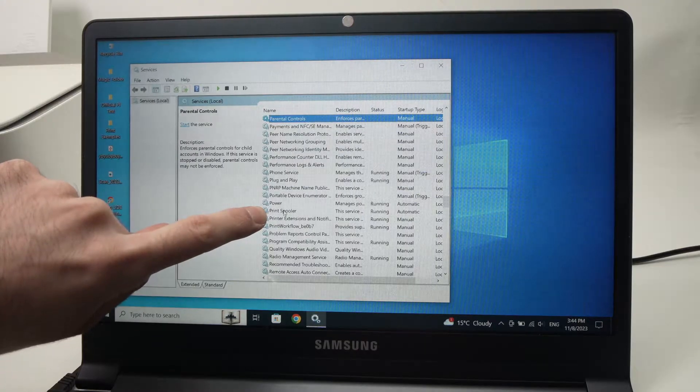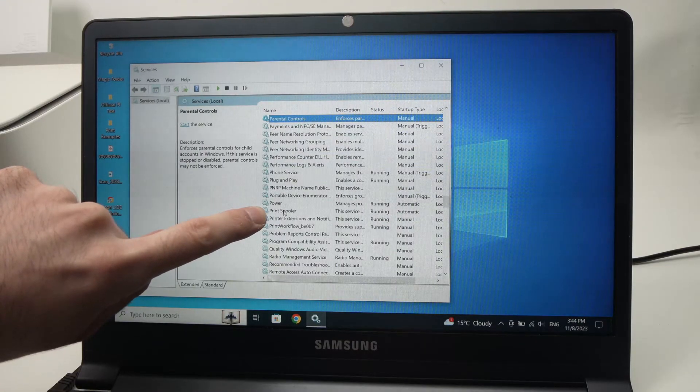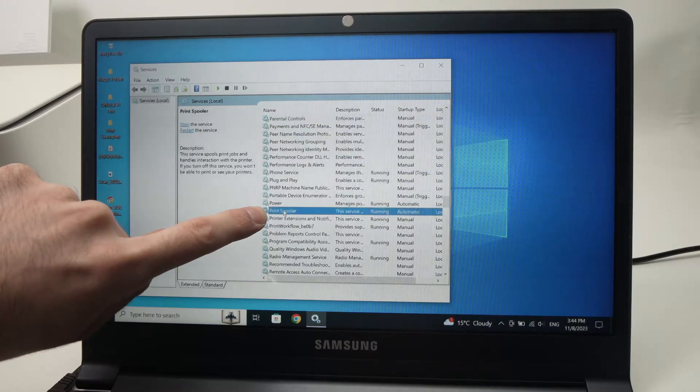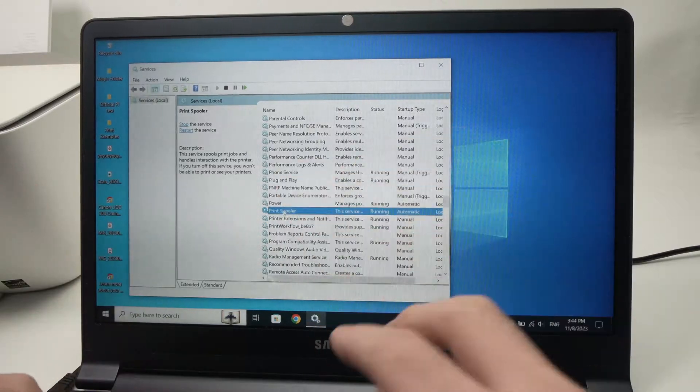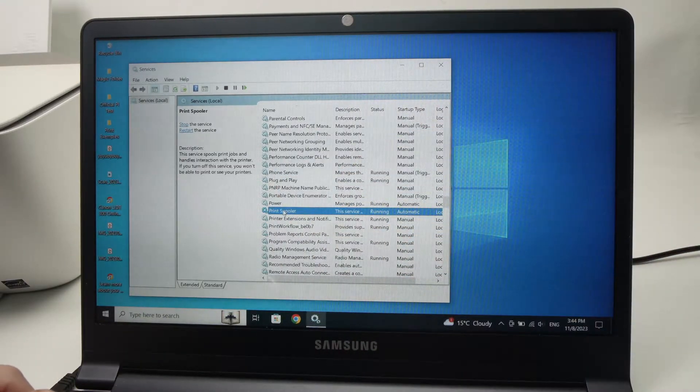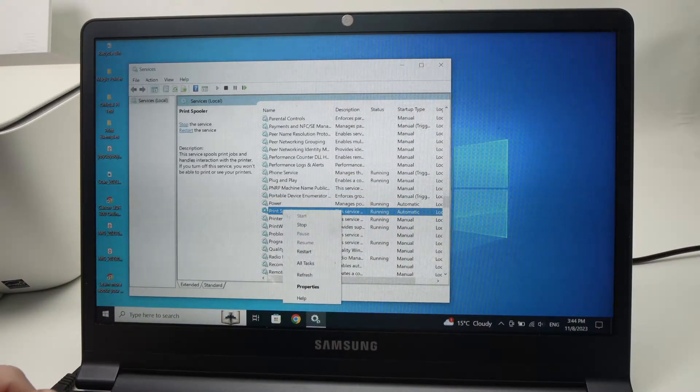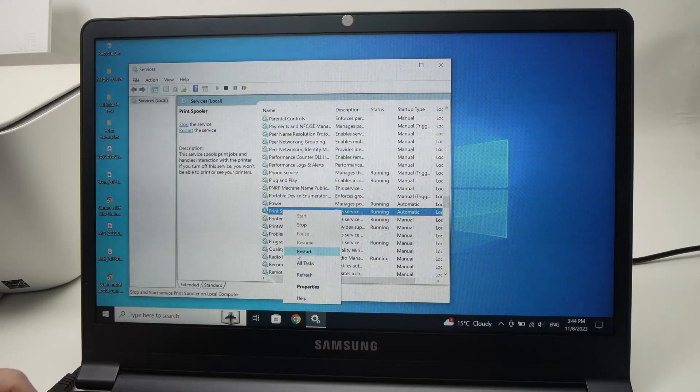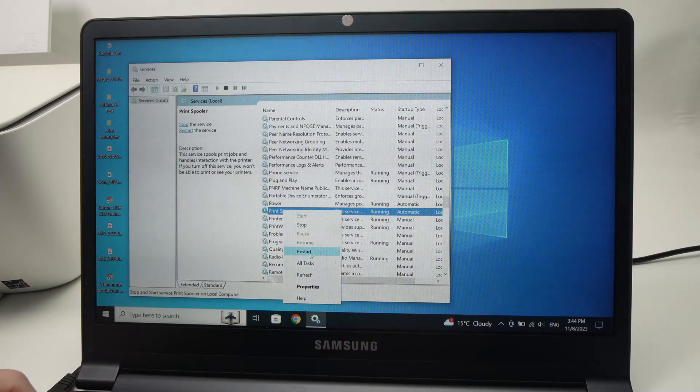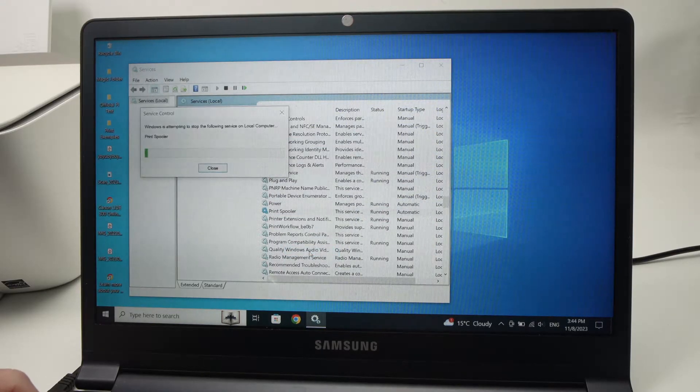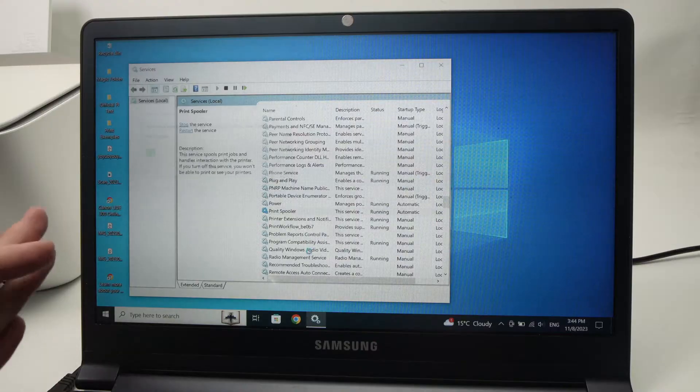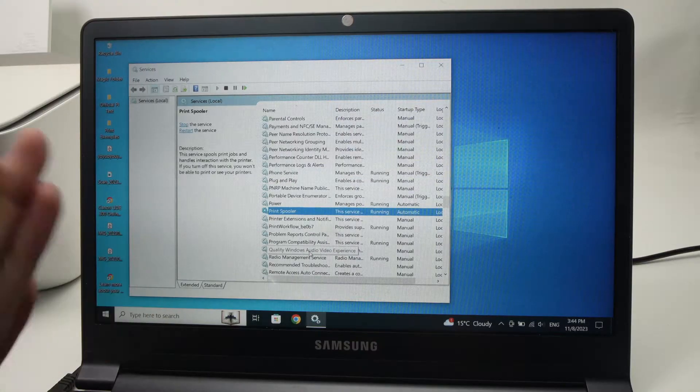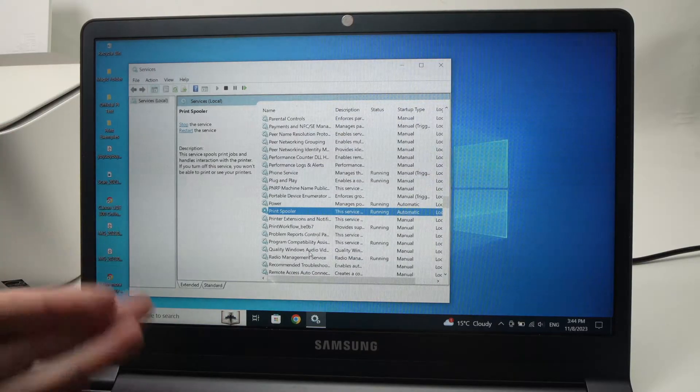Tap on it once with your left click to select it, and then right click on it and you'll have these options including restart. Tap on restart. It will take just a few seconds and here we go, it has been restarted.